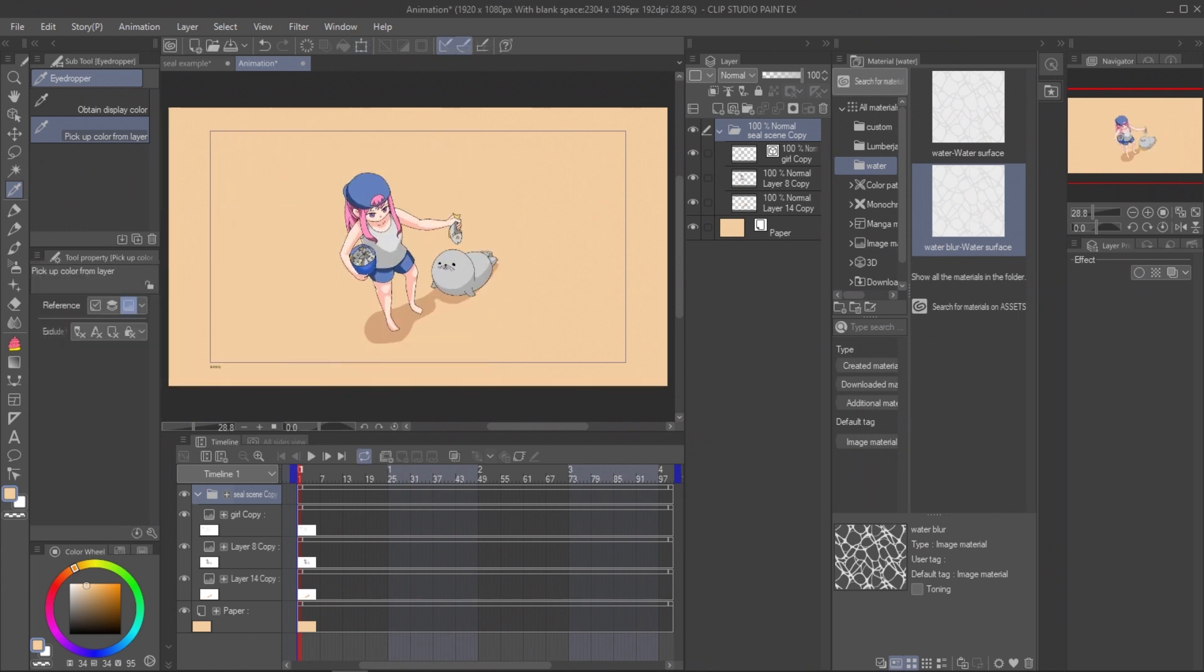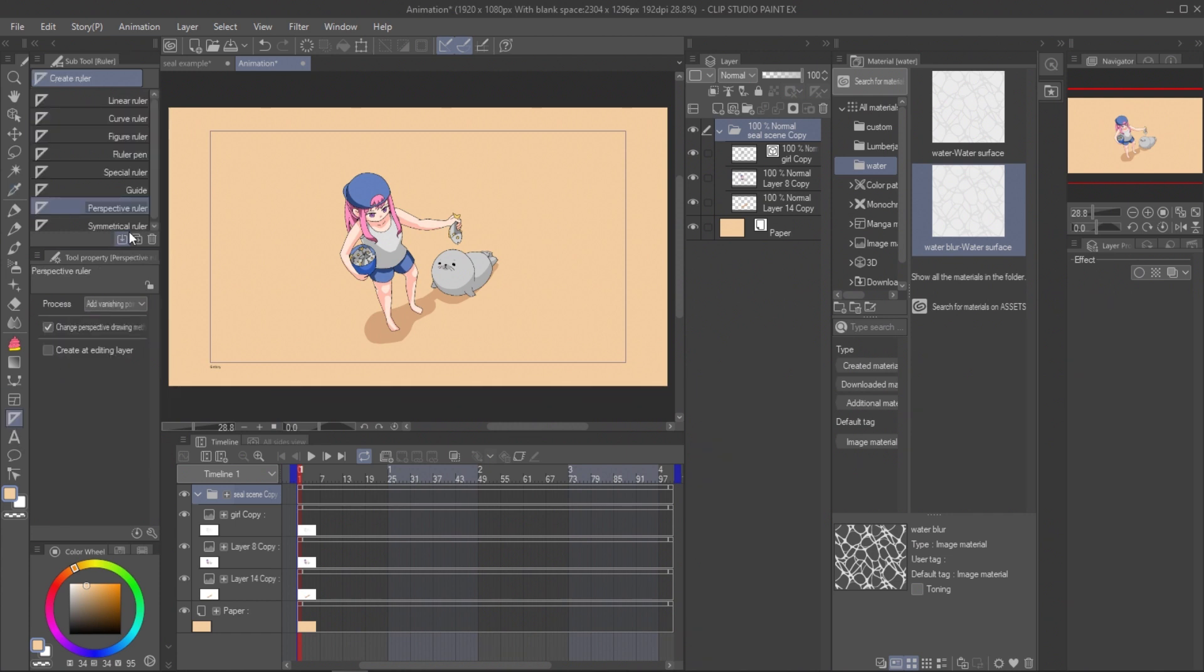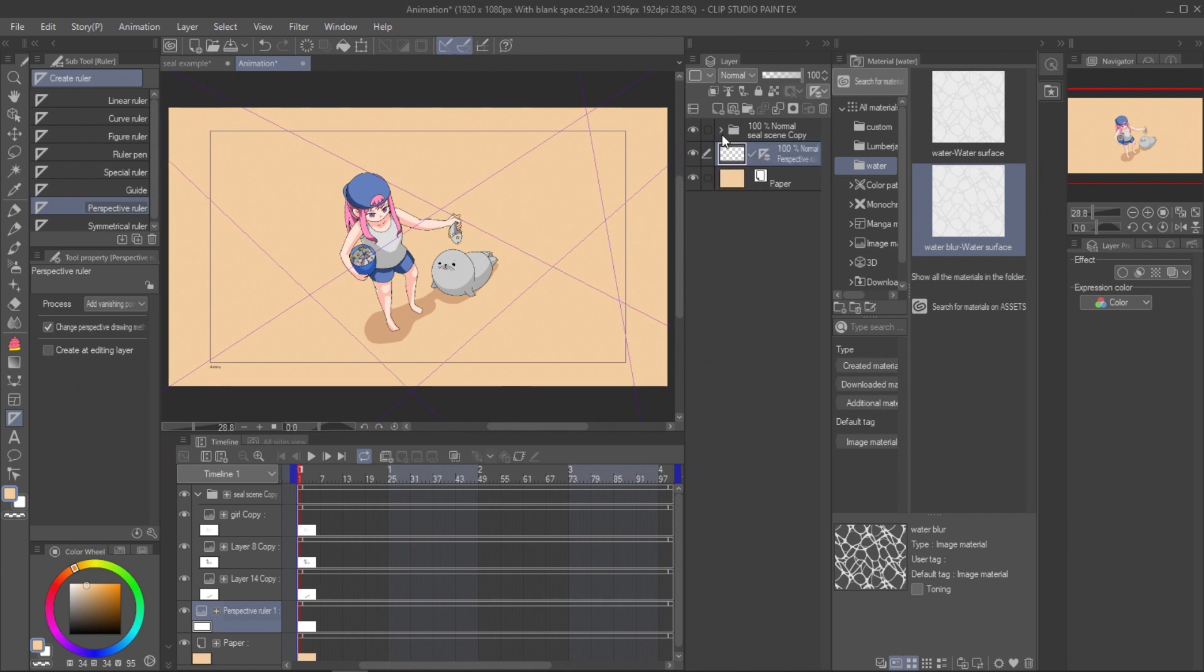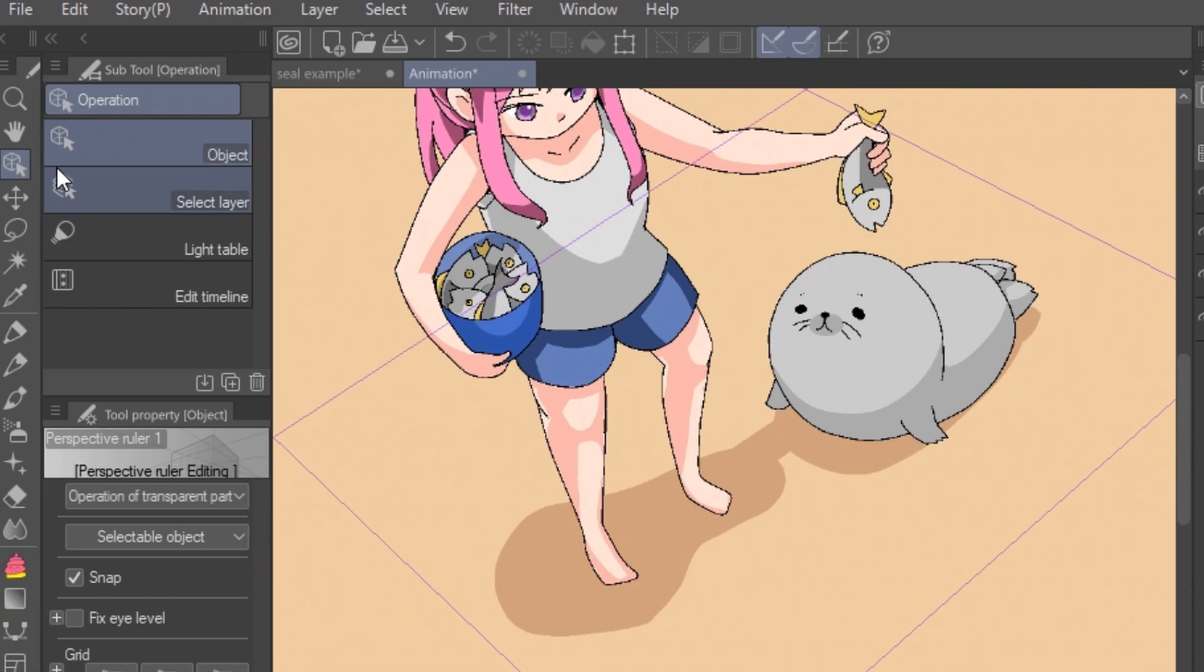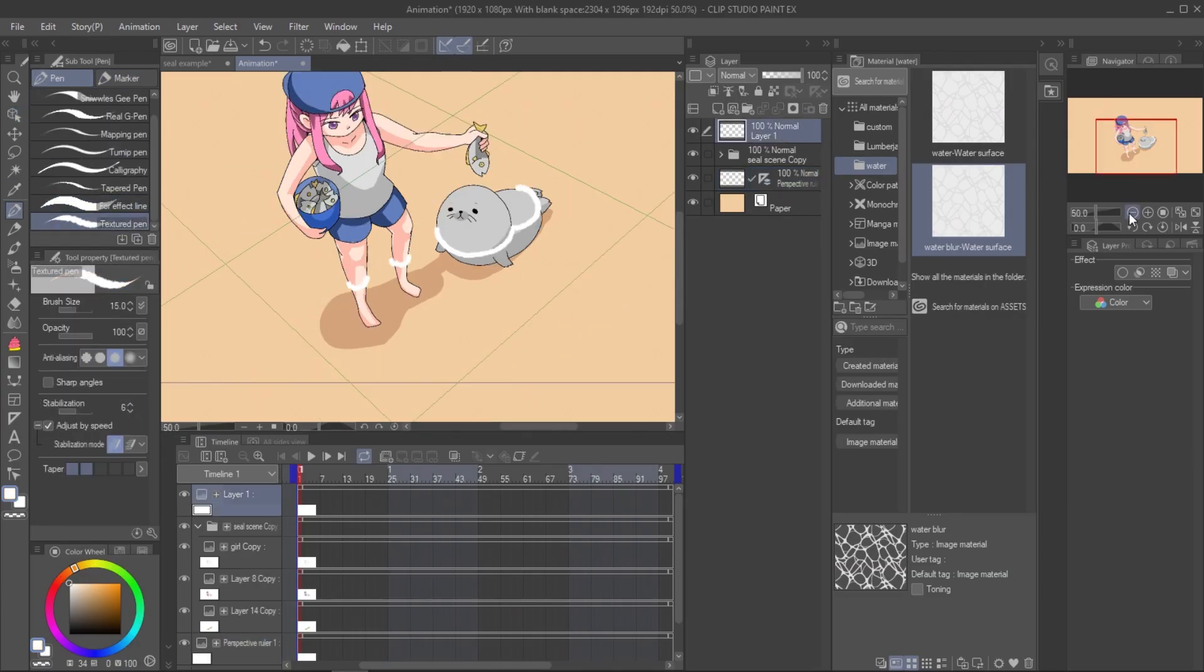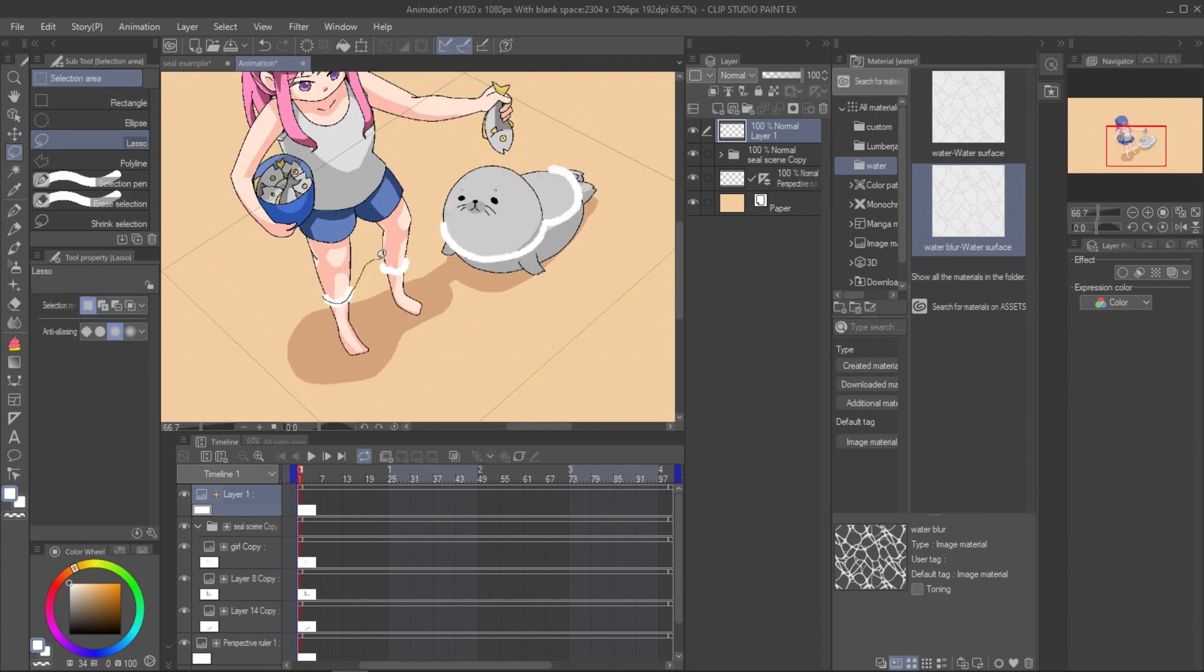Set the perspective ruler to the perspective of the character. Select the ruler with Object tool and disable the snap. Then prepare the layers like we did in previous part.